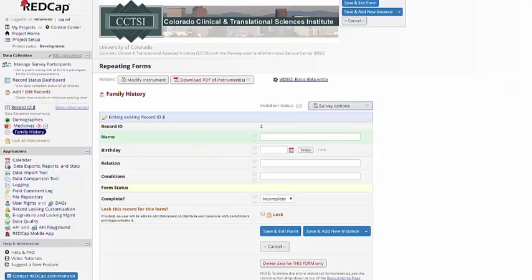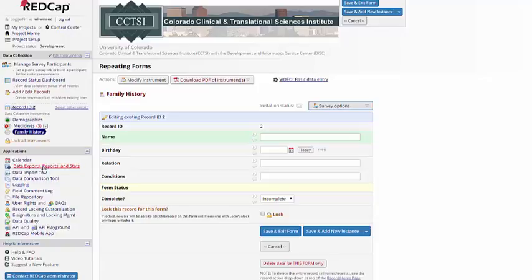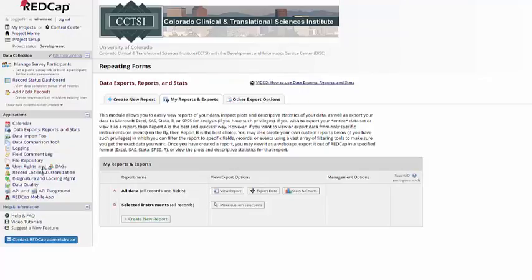You might be wondering how this will look when you go to do your export in your reports. With your export, it's going to look a lot like a regular longitudinal project.